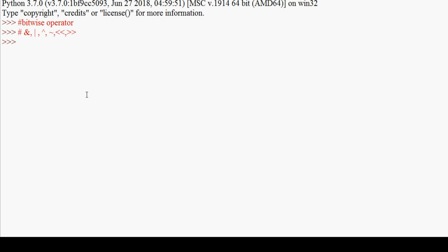First is the AND operator. The AND operator returns true only when both bits are true. Let me show you with code. For example, if I write 2 & 3, the answer will be 2. Let me write the values. I'll use a 4-bit binary value. Two in binary is 0010, and three in binary is 0011. So these are the binary values of 2 and 3.